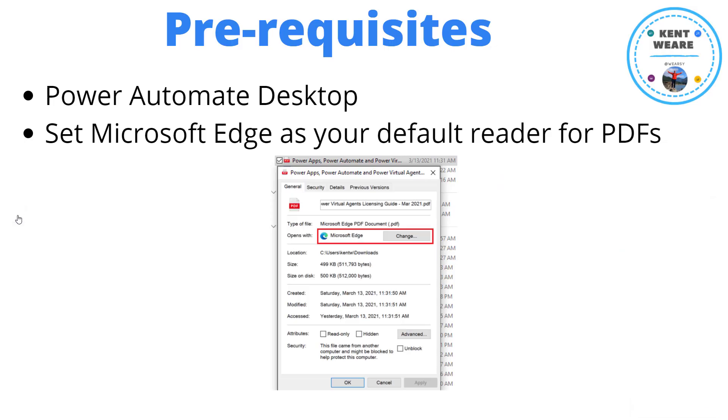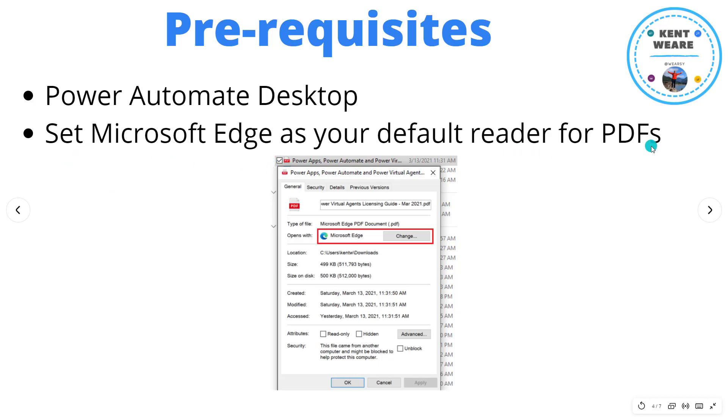Okay so naturally there's going to be some prerequisites as I mentioned before. We're going to need Power Automate Desktop and then in addition I have chosen to set Microsoft Edge, the Chromium version, to be my default reader for PDFs.